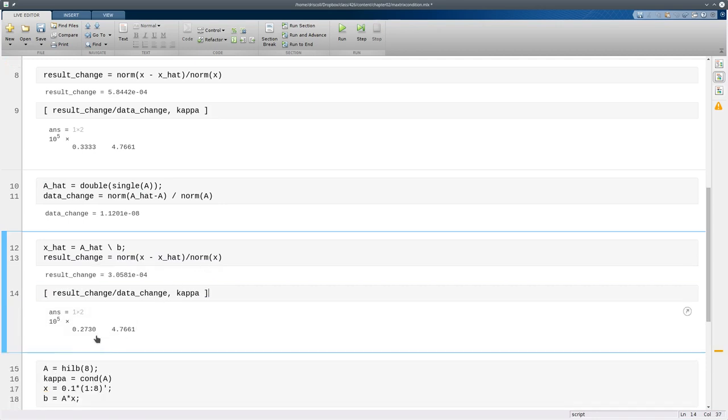And again we find that this ratio of changes is less than kappa as it's supposed to be. But it is still in some sense pretty large. We lost 4 digits or so in the answer.